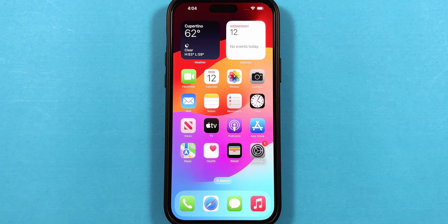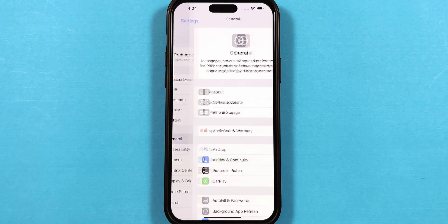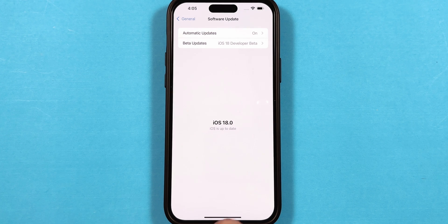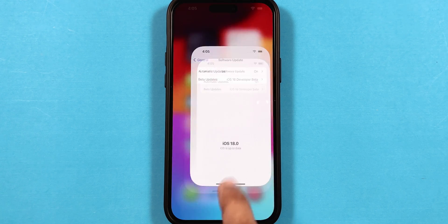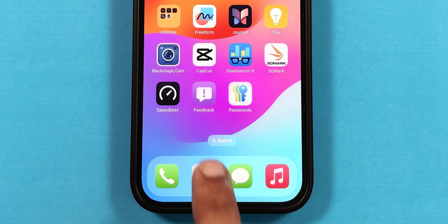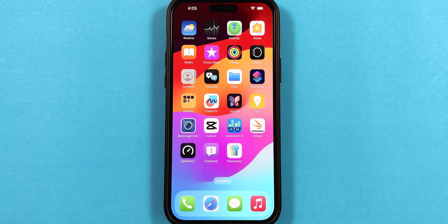Just to confirm, I will go to the Settings app, and you will see that the menu has been changed. Tap on General and Software Update, and you can see iOS 18 is installed. Now let's swipe up to the home screen and see if there are any new apps installed with iOS 18. The Feedback and Passwords apps have been installed, which I will cover in-depth in my next iOS 18 video.